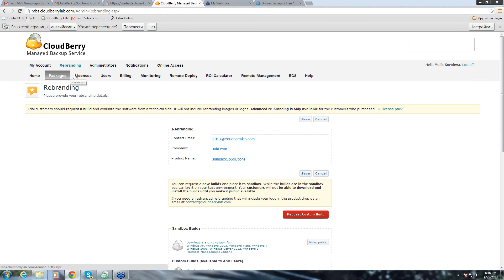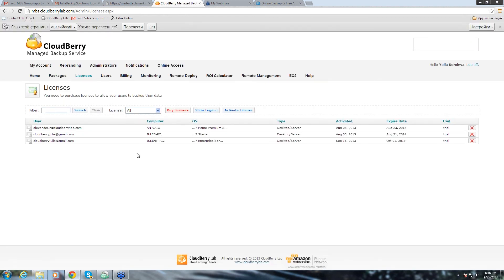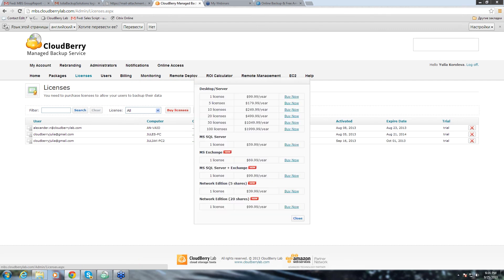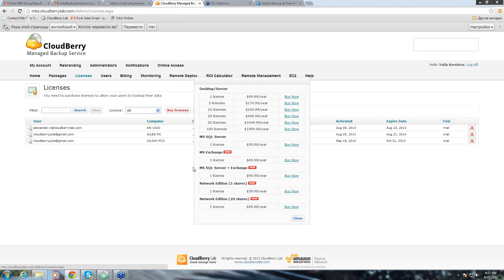Now, let me tell you a little bit about our prices. We have this pricing model where you can get different packs of licenses and the more you get, the less expensive one license is. We also have SQL and Exchange licenses and we have a combination of Exchange and SQL. Sometimes, I get questions from customers if they need to buy desktop and server license and SQL license if they want to backup SQL. No, you don't. You just need to get one SQL license if you want to backup SQL database.